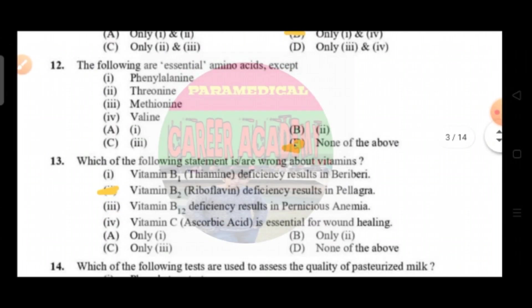Question number twelve: the following are the essential amino acids except. Option A is phenylalanine, option B is threonine, option C methionine, option D is valine. The correct answer is option D, that is none of the above.